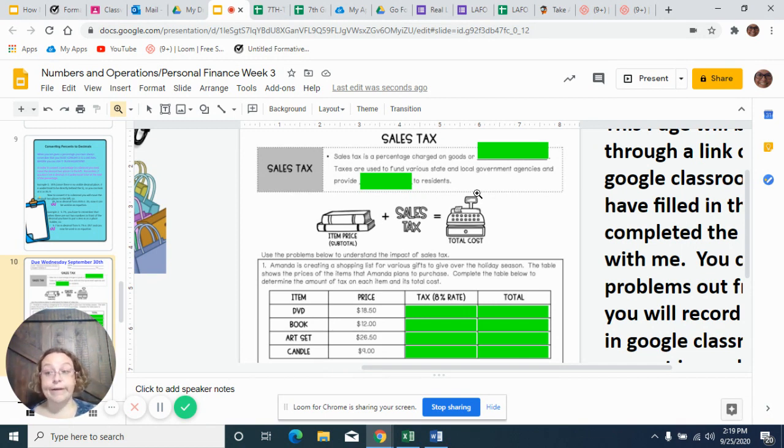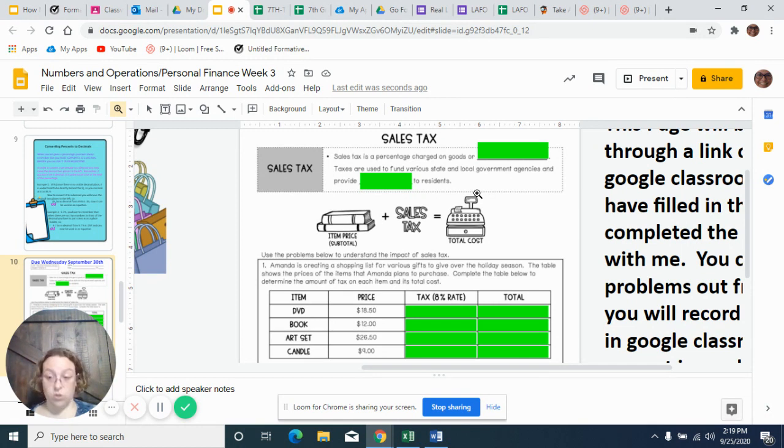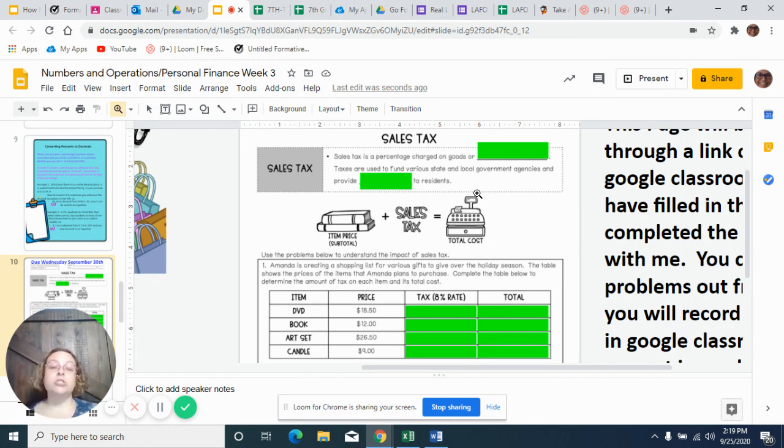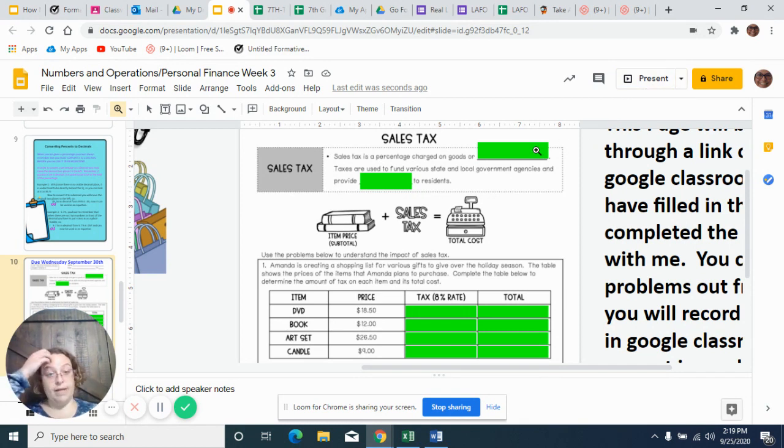That nasty stuff that you got to pay when you're buying stuff at the store. Wouldn't it be nice that when the price said $2.99 it meant $2.99? That would be nice, but it doesn't. So we started talking about sales tax.